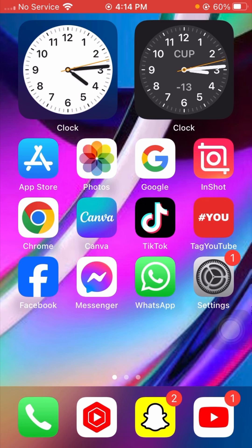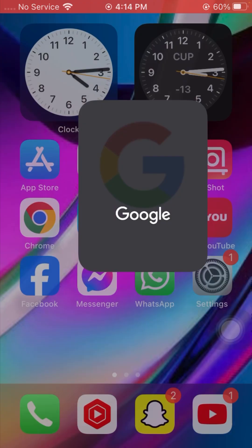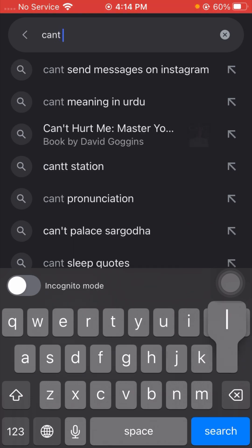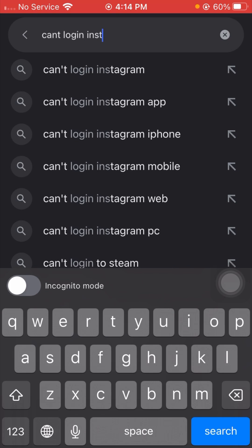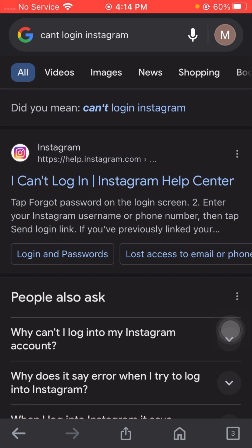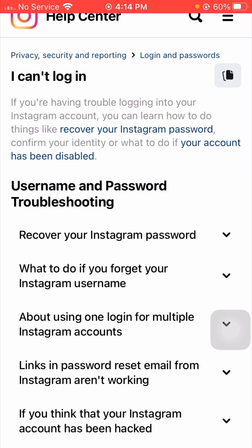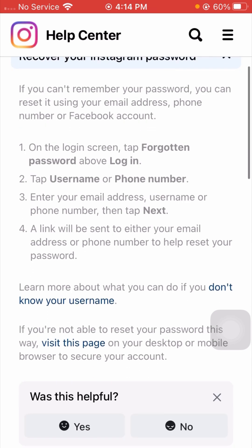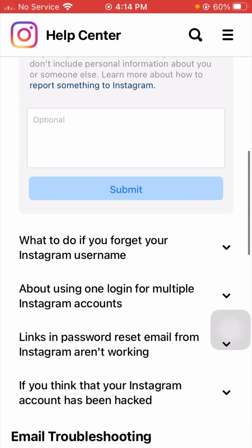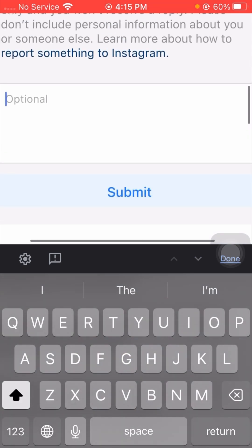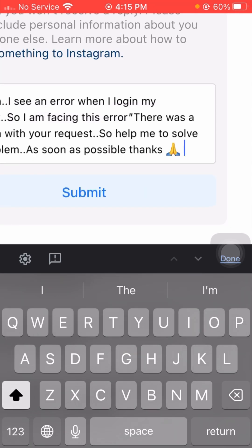Simply open your Google app on your iPhone and search 'can't login Instagram'. Tap the search option and you will see 'I can't login Instagram Help Center' — tap on it. From here you can see username or password troubleshooting. Tap on 'Recover your Instagram password', then scroll down. Tap on Yes and enter your description of the error you are facing.